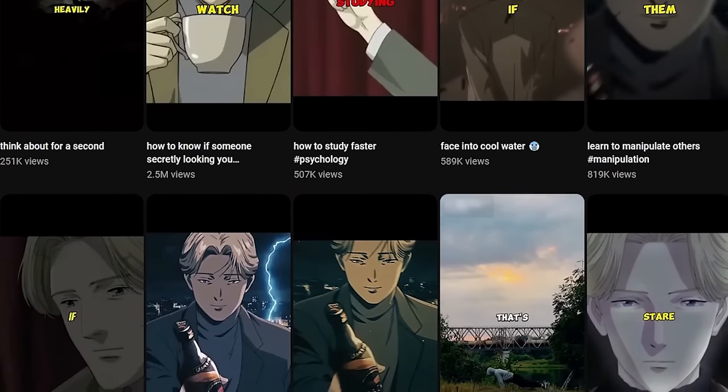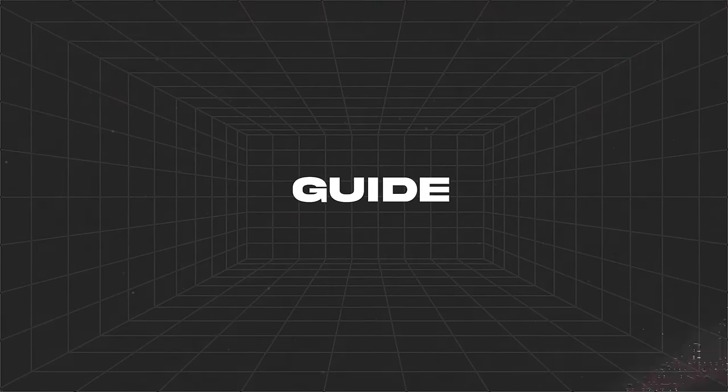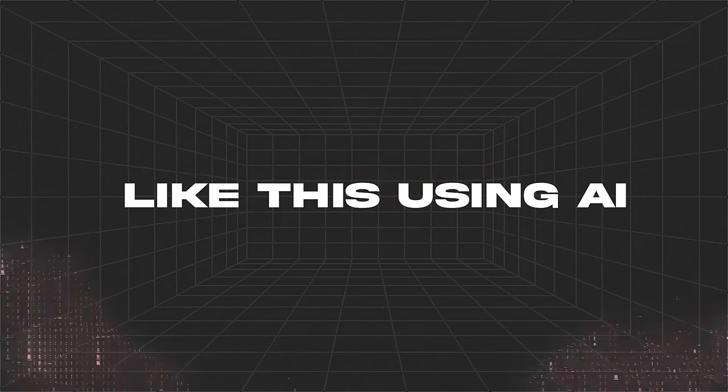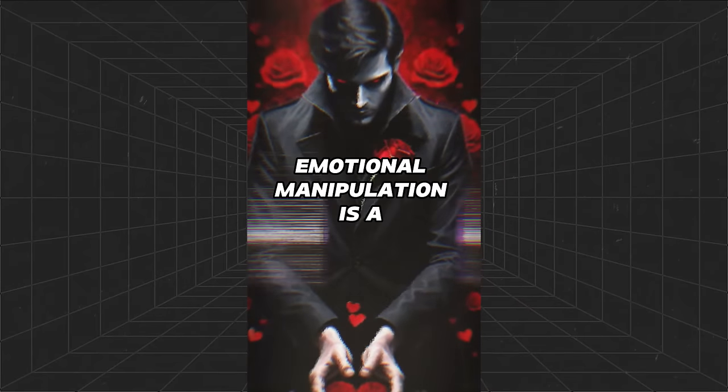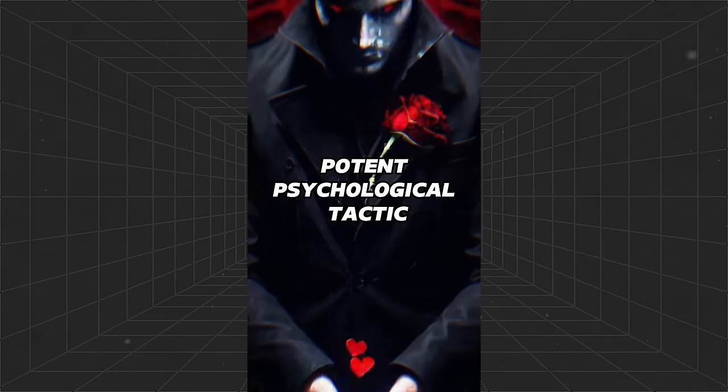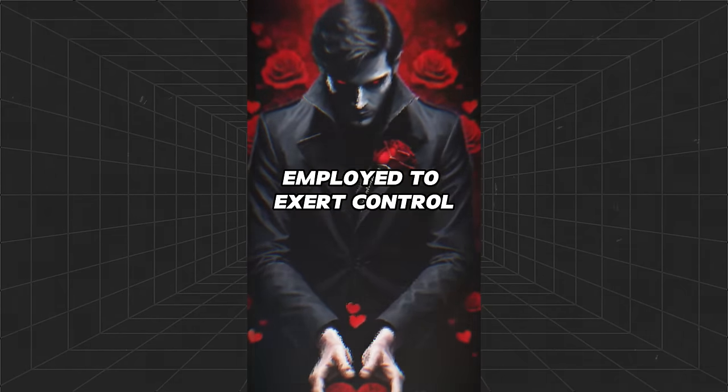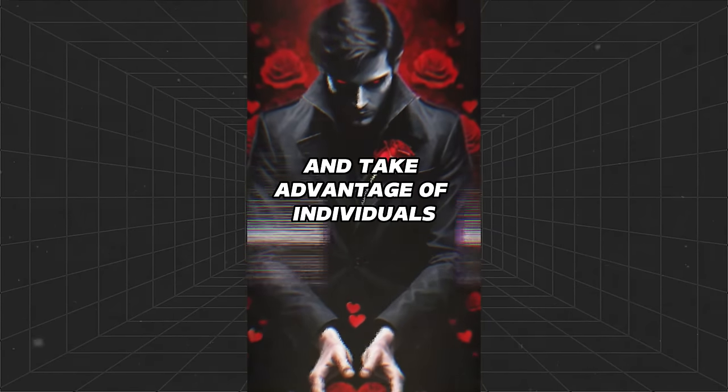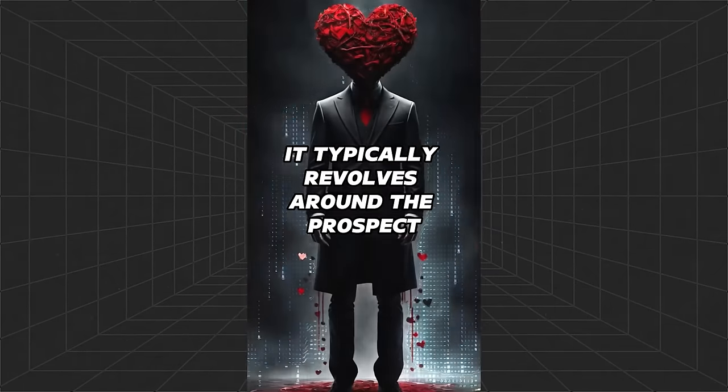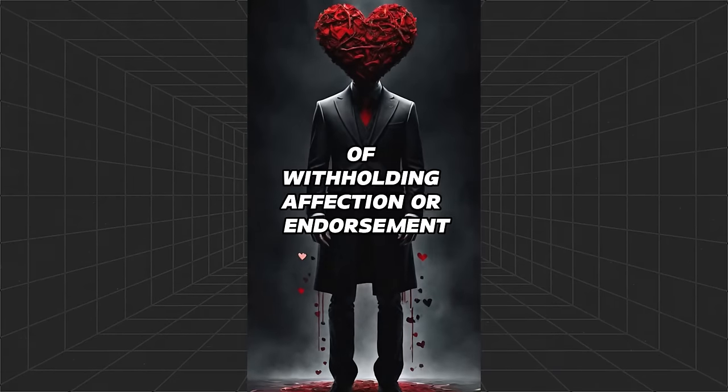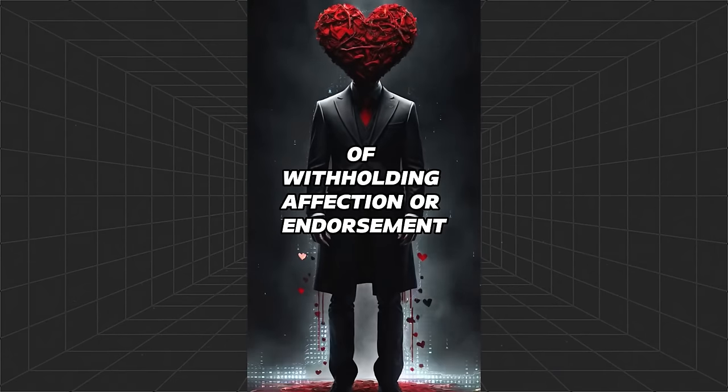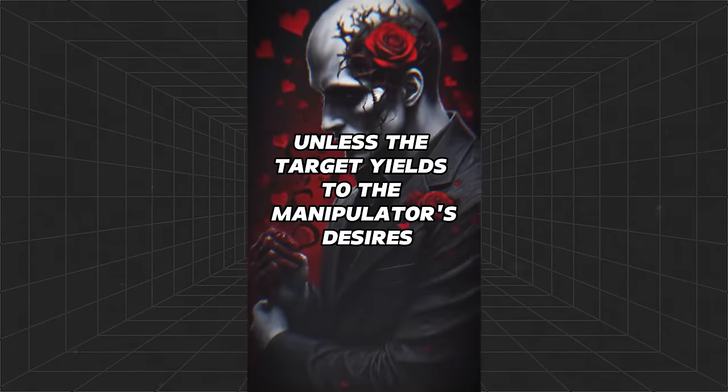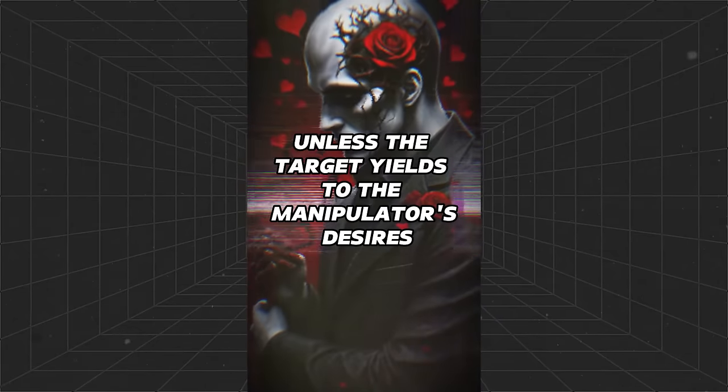I'm going to show you a step-by-step guide to creating videos like this using AI. Let me show you a sample video. Emotional manipulation is a potent psychological tactic employed to exert control and take advantage of individuals. It typically revolves around the prospect of withholding affection or endorsement unless the target yields to the manipulator's desires.